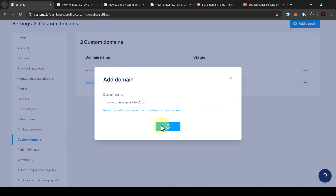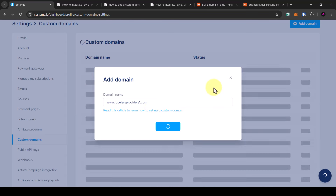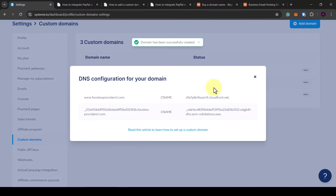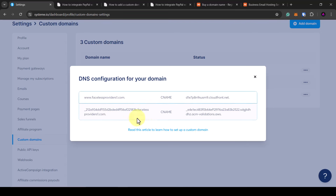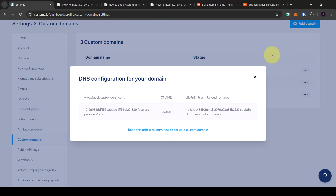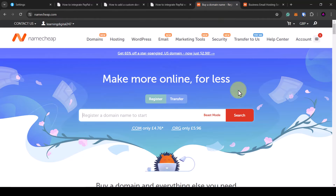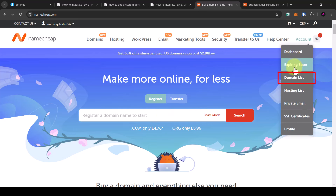Once the domain name is added, a pop-up will appear with the DNS records. We need to copy and paste this information into the DNS zone of our domain name provider. In my case I used Namecheap to buy my domain name. You can go over to Namecheap, purchase a domain name, and once purchased, hover over account and go to domain list to see your domain names.